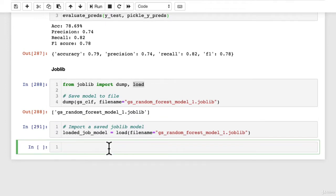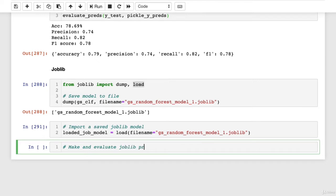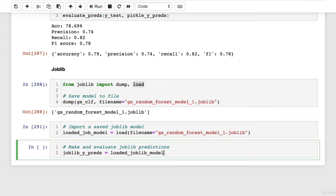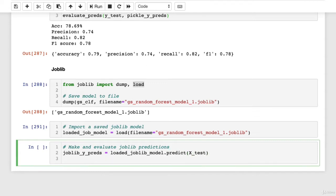And again, once imported, we can make predictions with our loaded model. So let's see it again, make and evaluate joblib predictions. joblib_y_preds equals loaded_joblib_model dot predict x_test, wonderful.